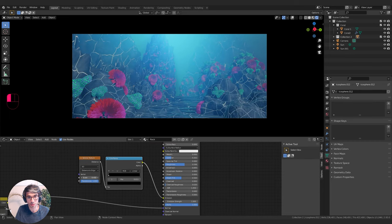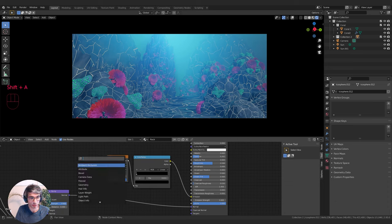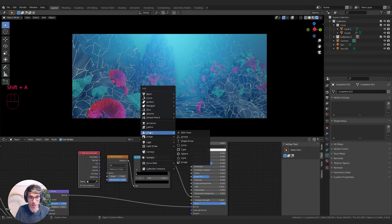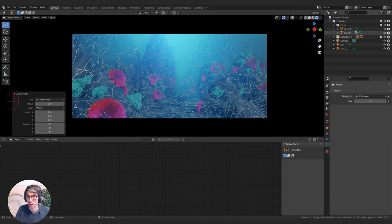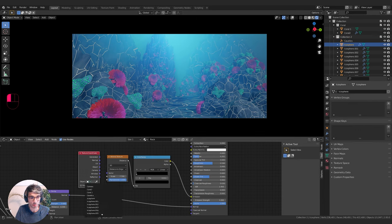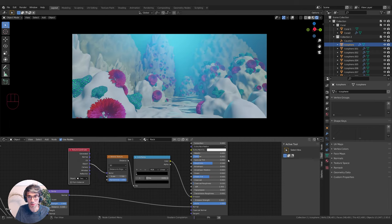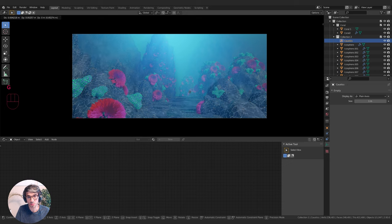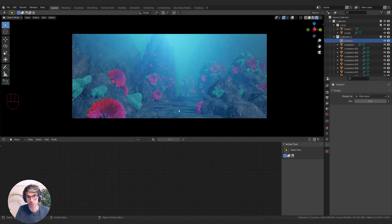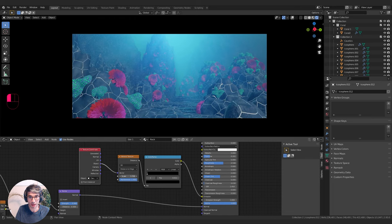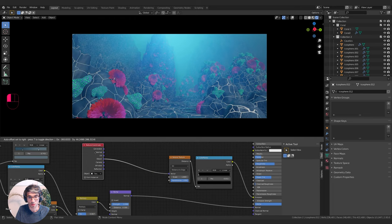I'll add a Texture Coordinate node. In my scene I'll create an Empty and call it 'empty caustics'. Back in my shader, I'll select the caustics object and use the Object coordinate as the vector. This means wherever this empty is positioned in the scene is going to affect the layout of this texture — as I move this through my scene it moves the caustics. We can animate that to really give this some life. I'll bring the scale back down so it's not too large.